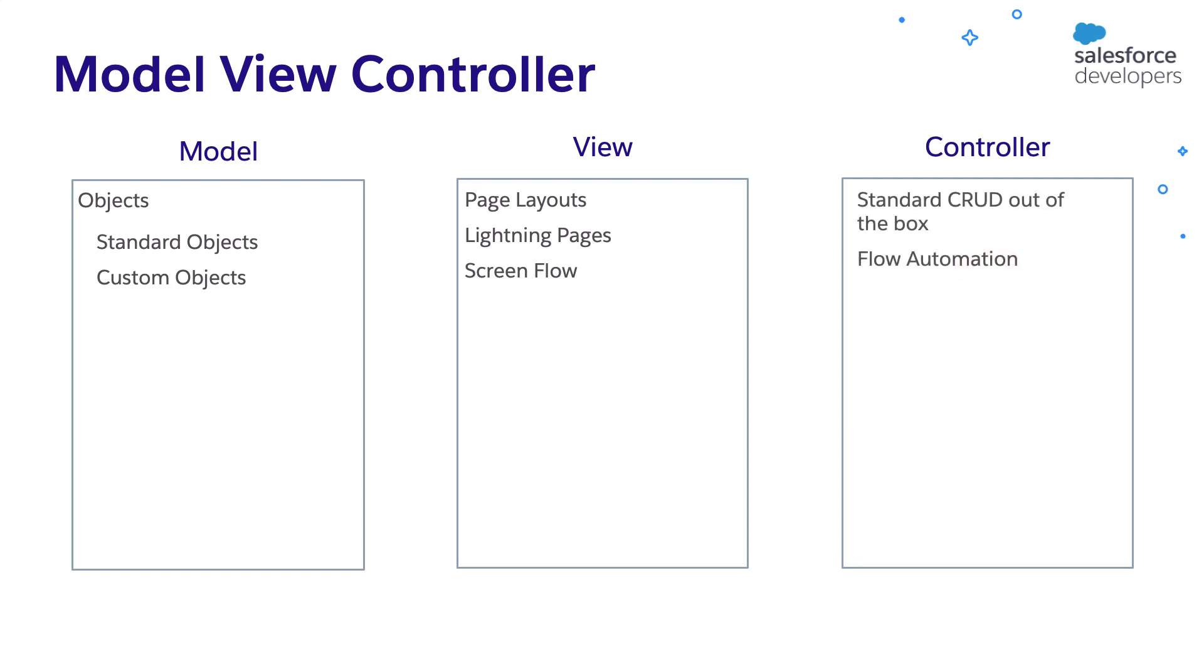But how did our application work? Salesforce provides standard CRUD functionality out of the box. That is how we were able to create, update, and delete records so far. We have also used flow automations to implement business logic.